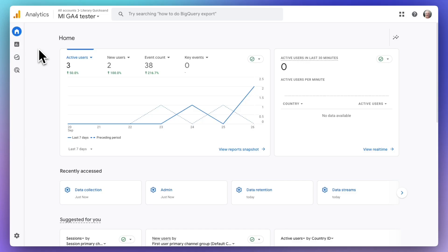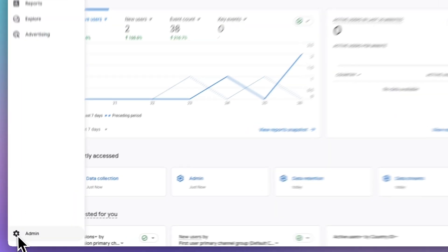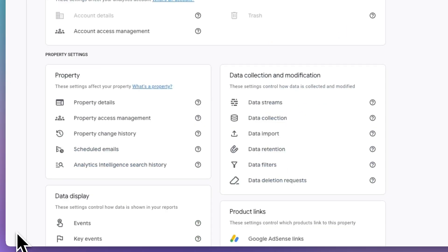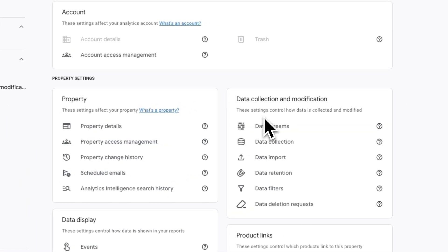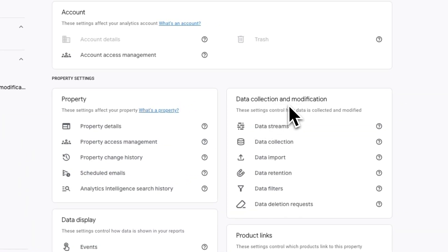To enable demographics and interest reporting in MonsterInsights, first log in to your Google Analytics account and choose the correct property. Then click Admin. Then, under the Data Collection and Modification column, click on Data Collection.